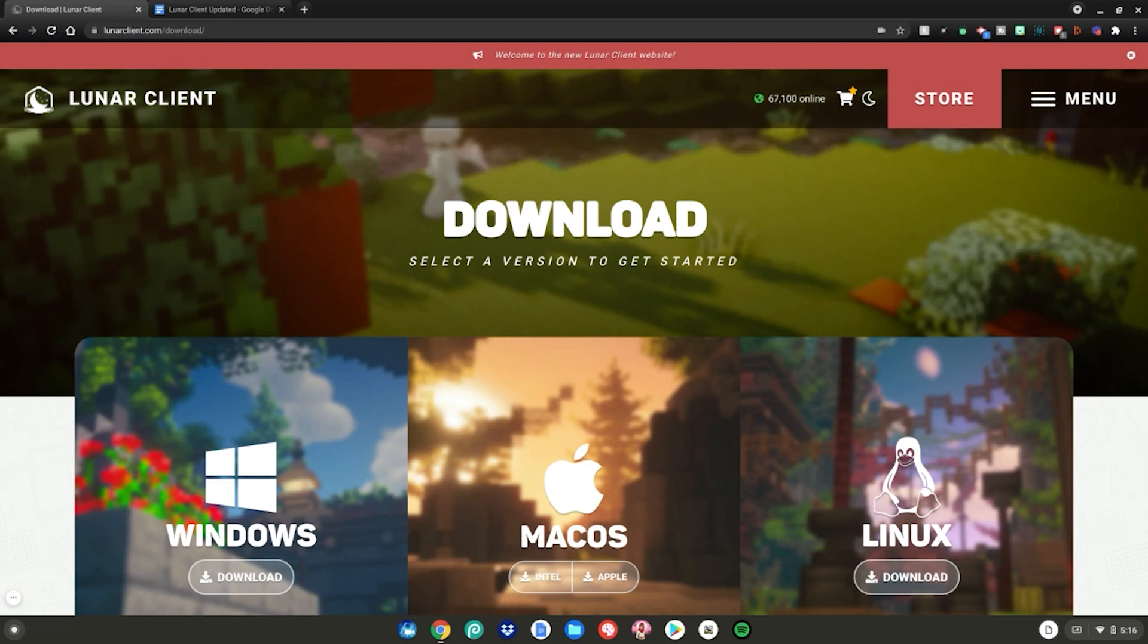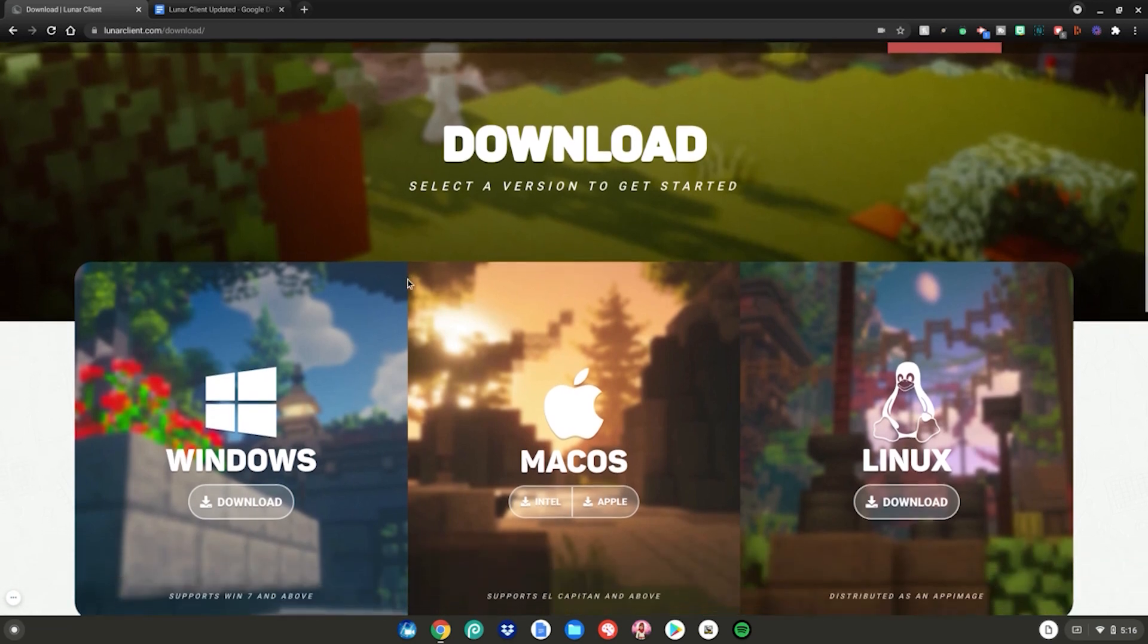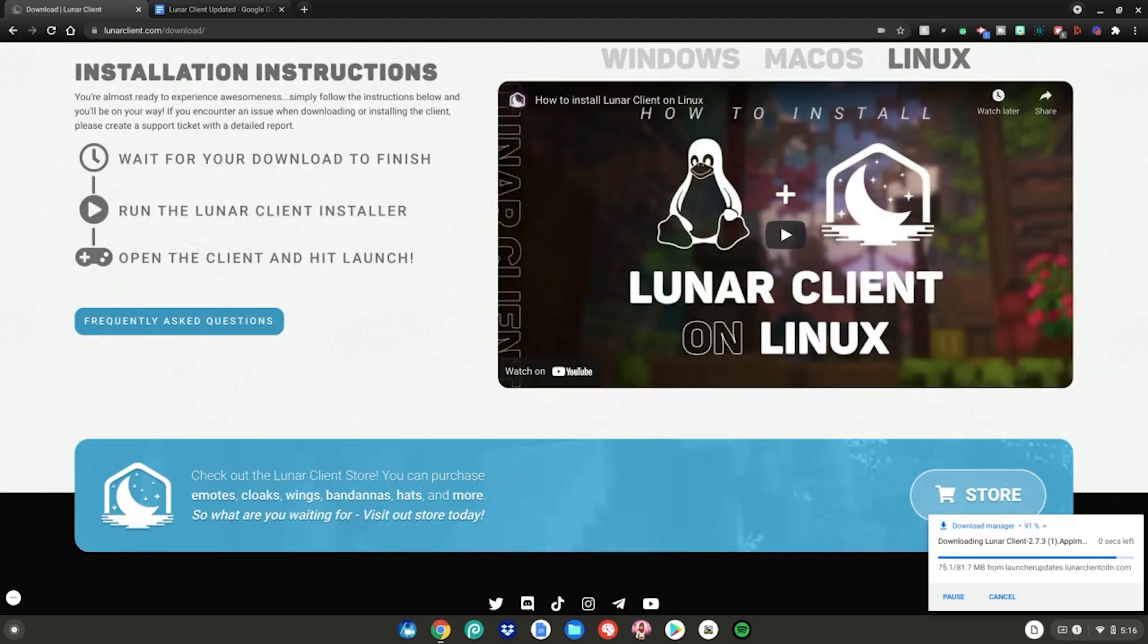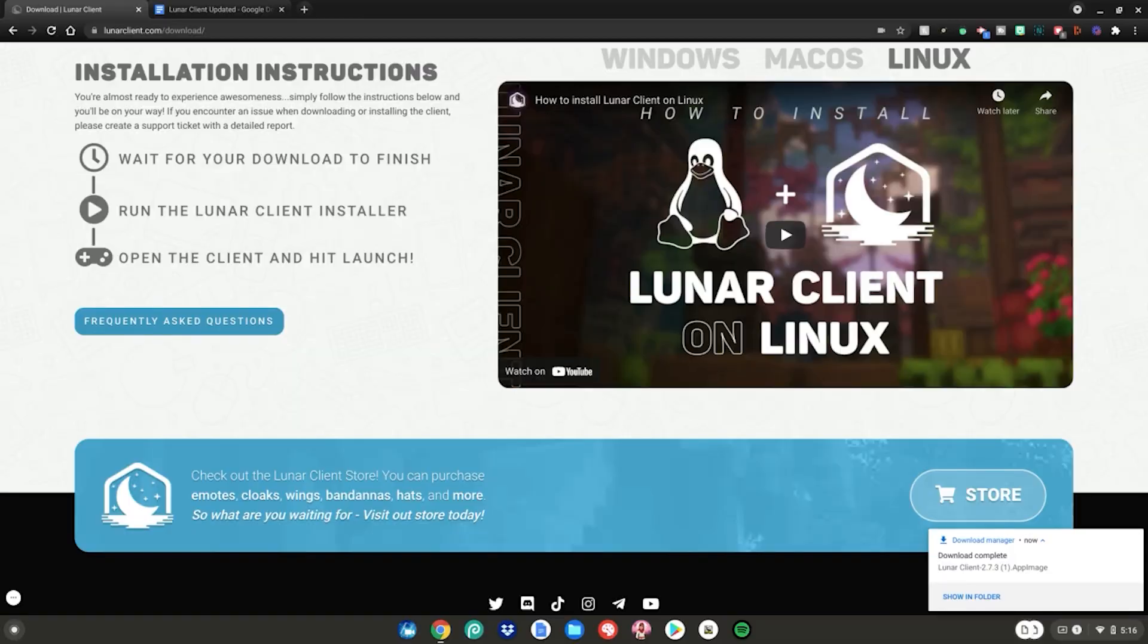the first website you want to go to is the Lunar Client website. Scroll down, go to Linux, then click Download. A file will start downloading in the bottom right corner of your screen. Once it's done downloading, click Show in Folder.